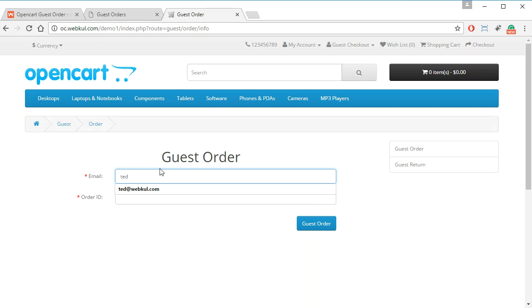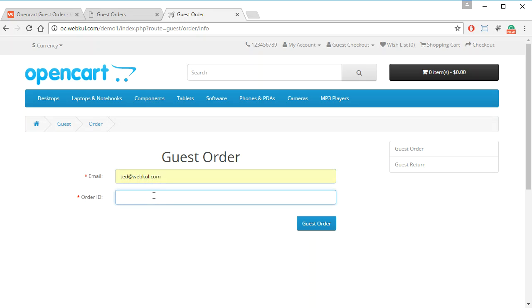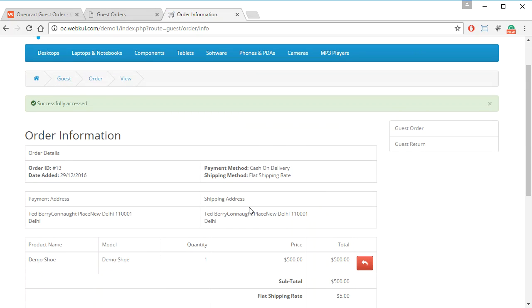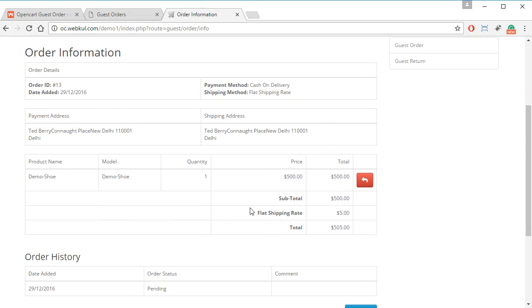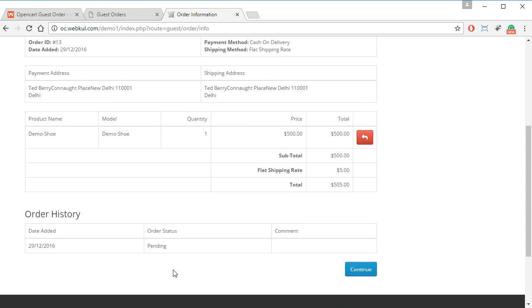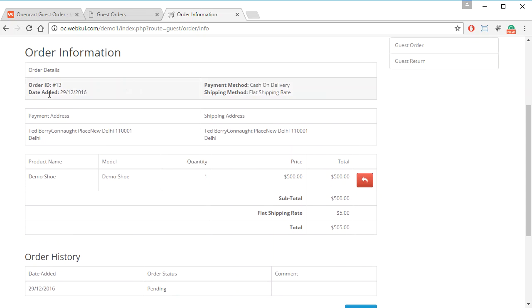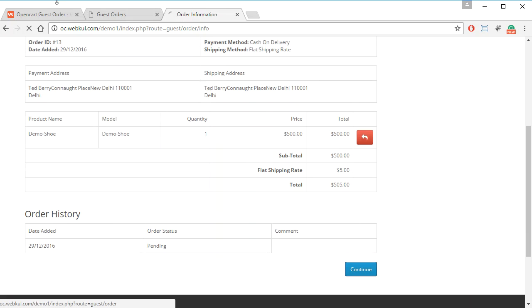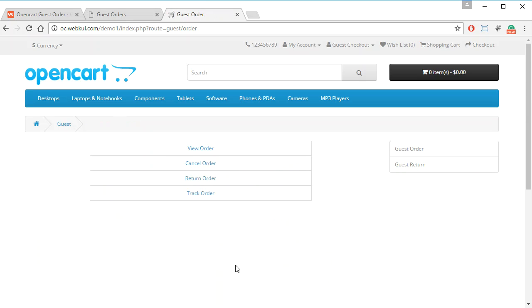After entering the email ID and order number and clicking on Guest Order, the guest customer will be able to see all the information about their order — the date it was placed, shipping and payment methods, and product details. They can then click Continue to see options for cancelling, returning, or tracking the order.